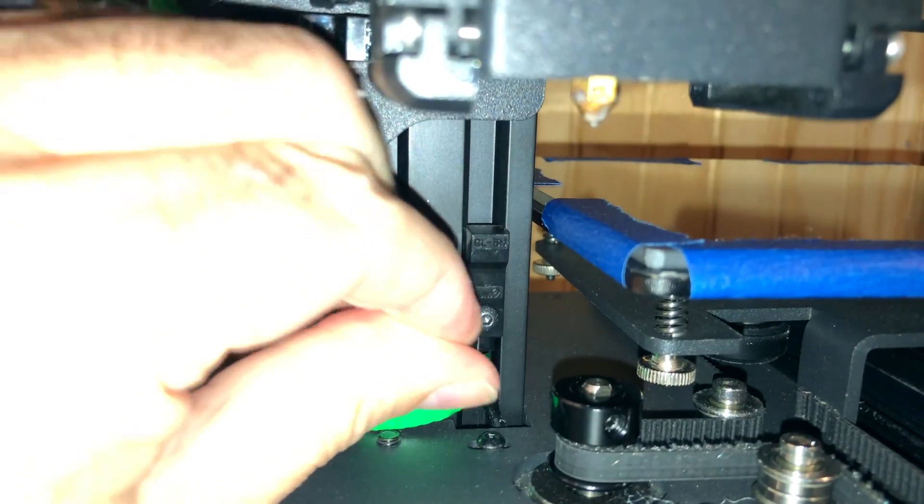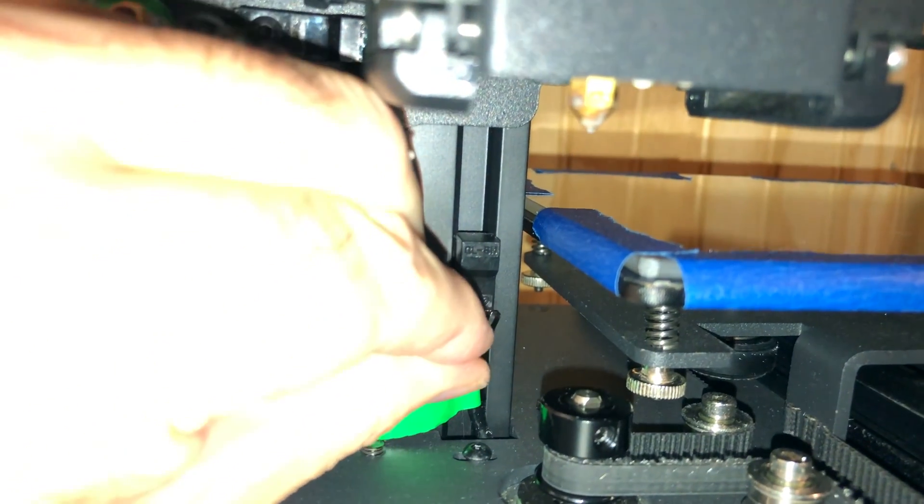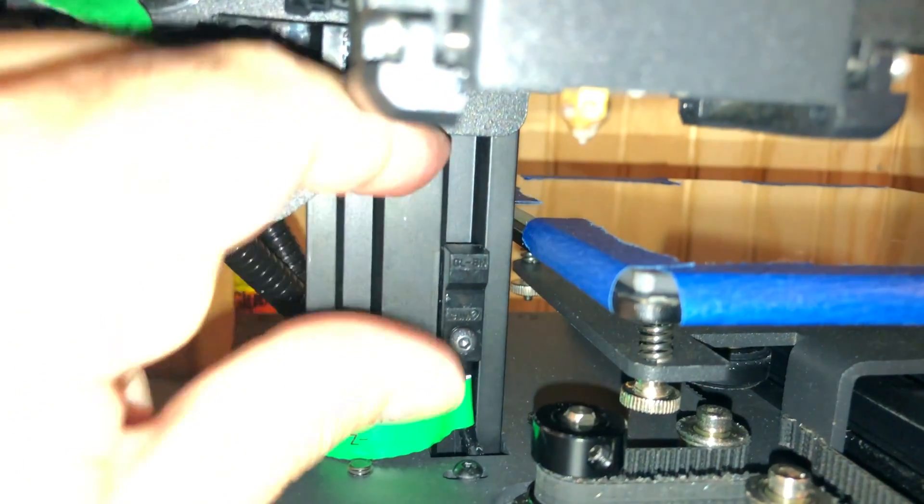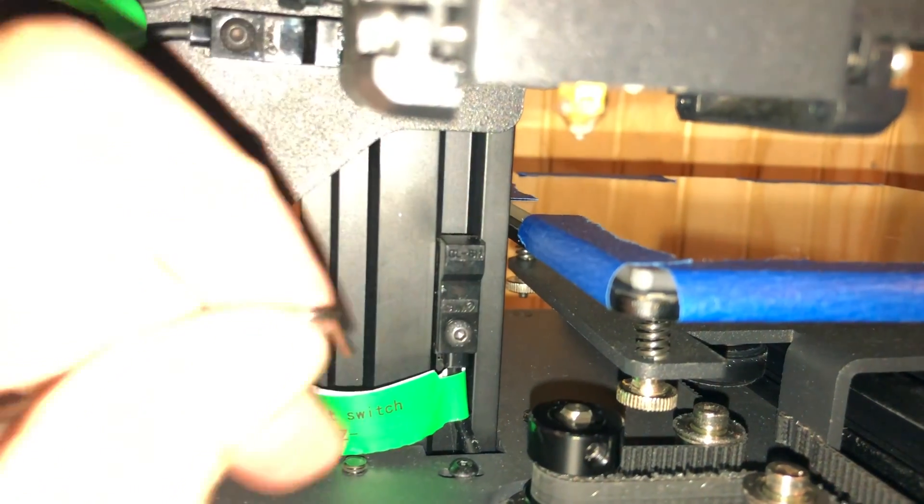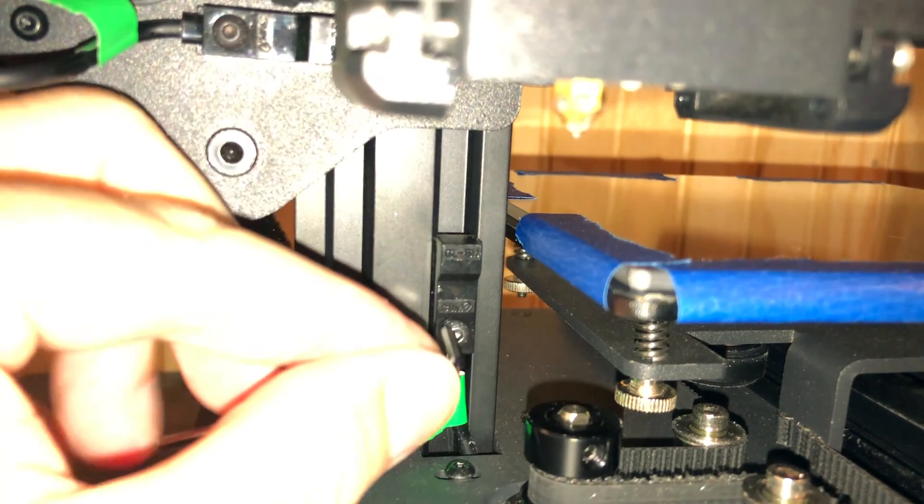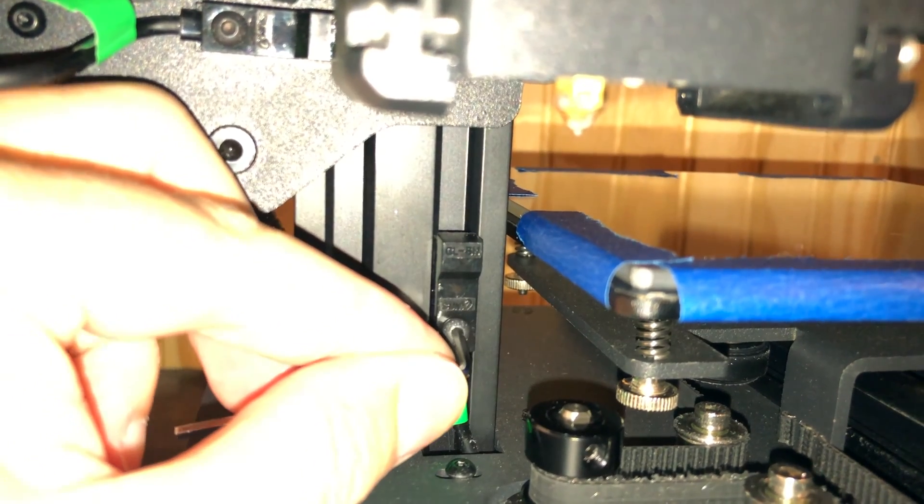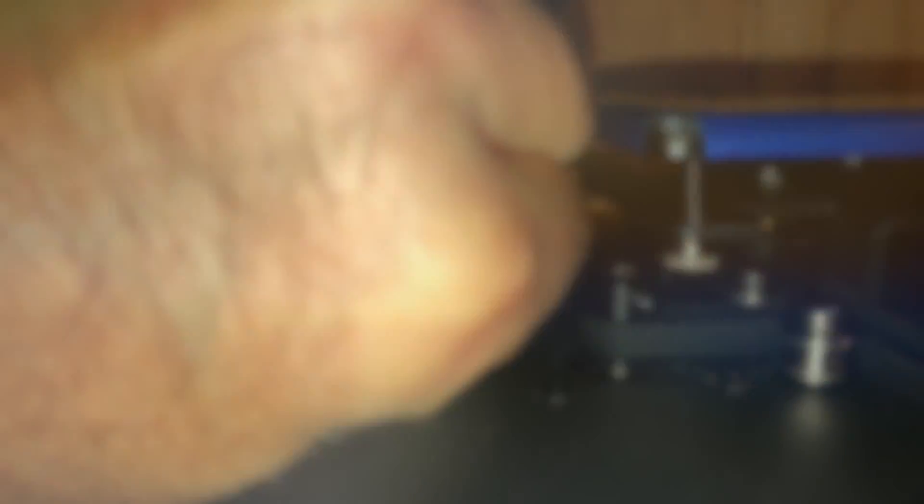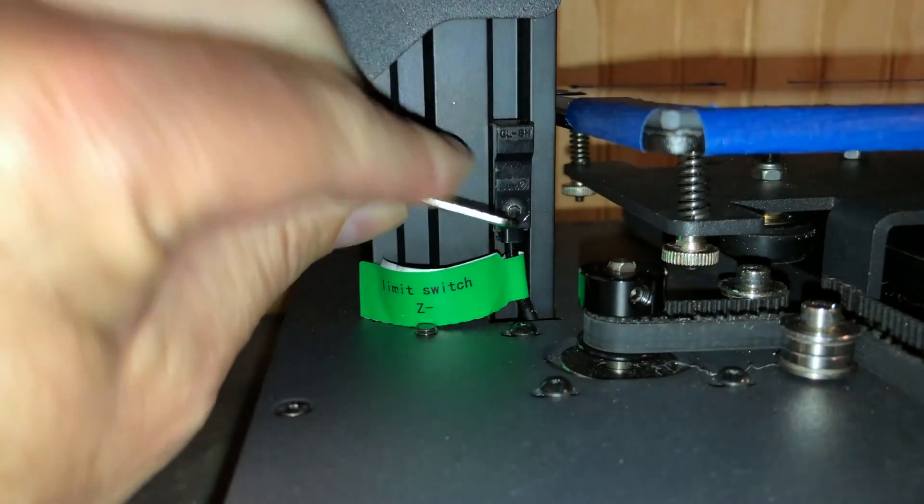bit more. There we go, that's up enough. Now I just tighten it back down there.